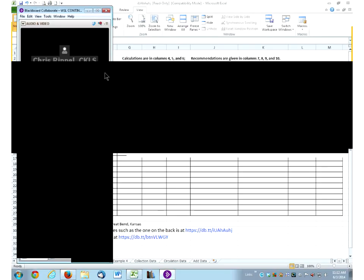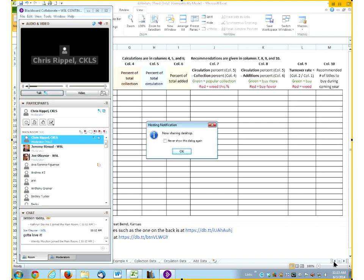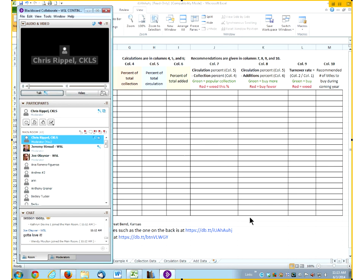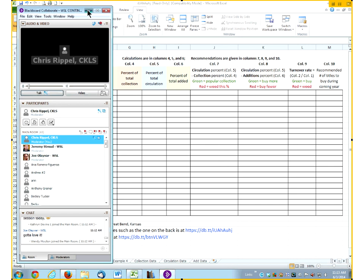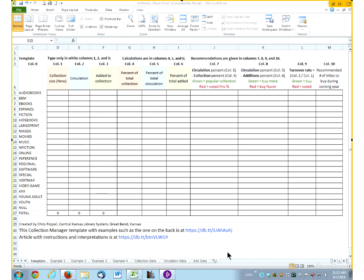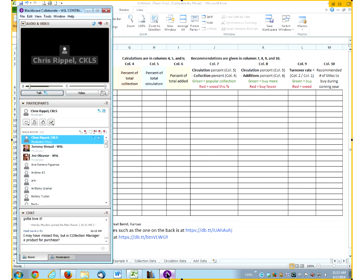Quite often the circulation from small collections is very small relative to total library circulation, so library staff may overlook how effective and efficient these collections actually are. Some small collections may have very high circulation given their small number of titles. Collection Manager can help us identify those small collections that deserve continuing and maybe increased support. Let's look at how Collection Manager actually works — I'm going to go to Collection Manager in Application Sharing.